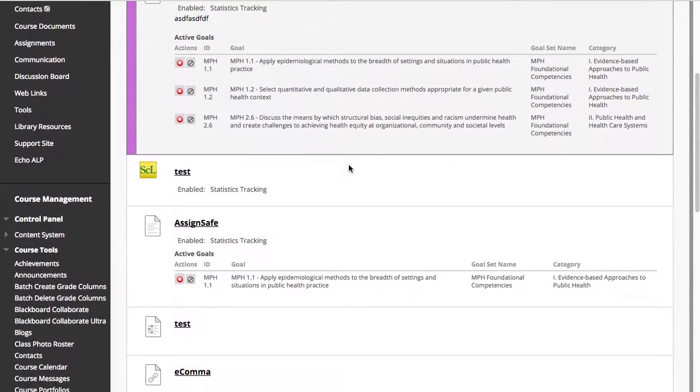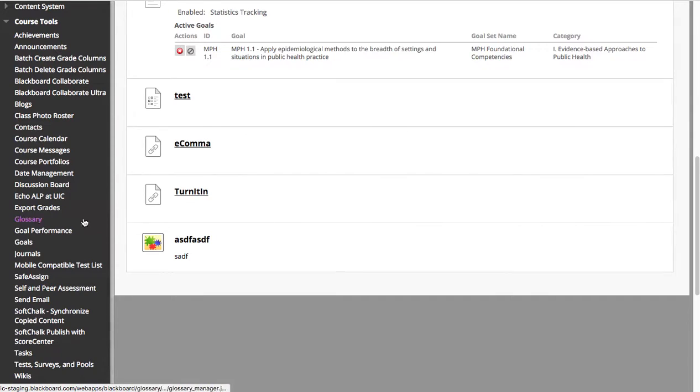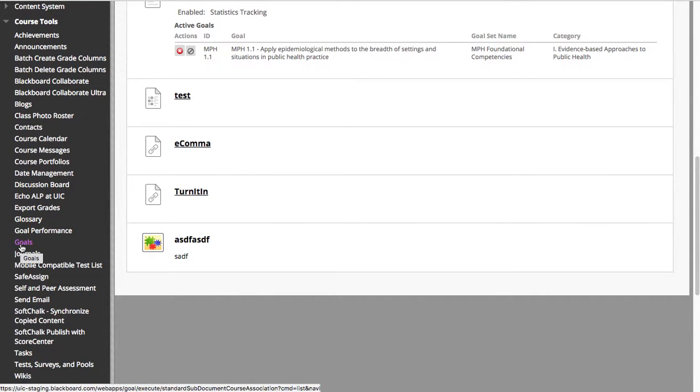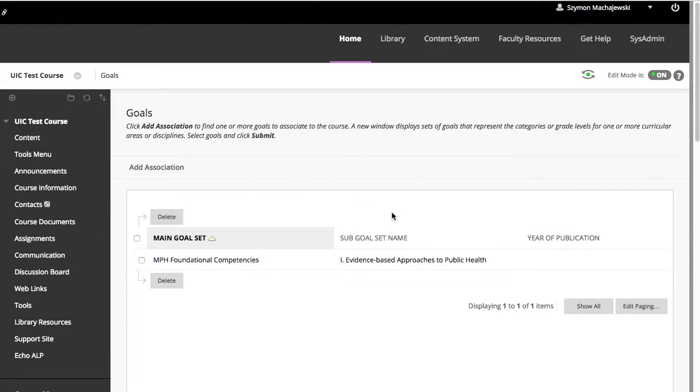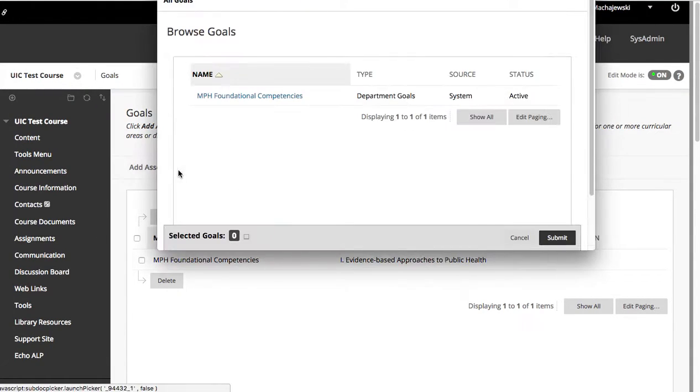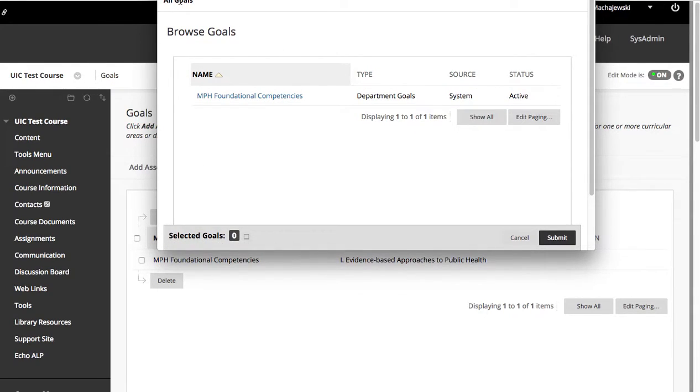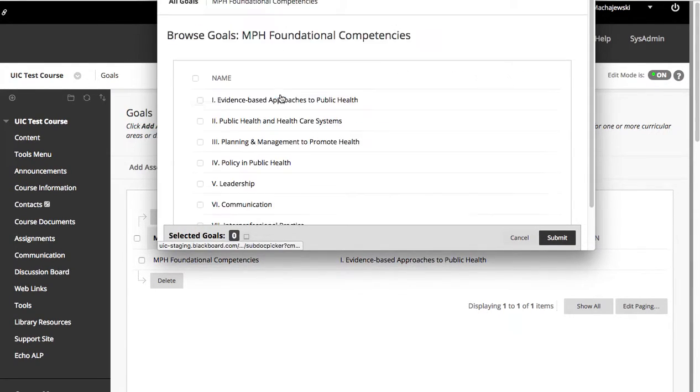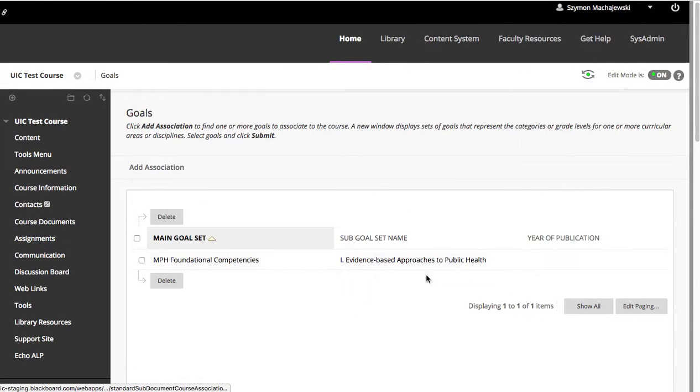Now the new piece is the Goals Performance and the Goals menu in the control tool. First, we'll navigate as an instructor to Goals, where I can see various goals available for my course, and I can go ahead and add and navigate through them.